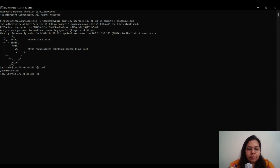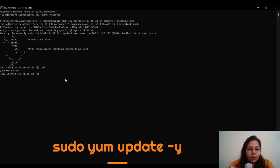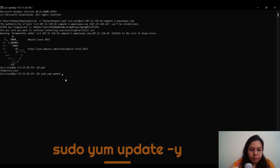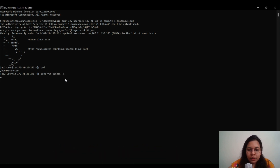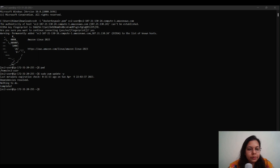The first thing we're going to do for Docker installation is run the command to update the package index. The command is: sudo yum update -y. Once we run this command, all the dependencies and packages will be updated.